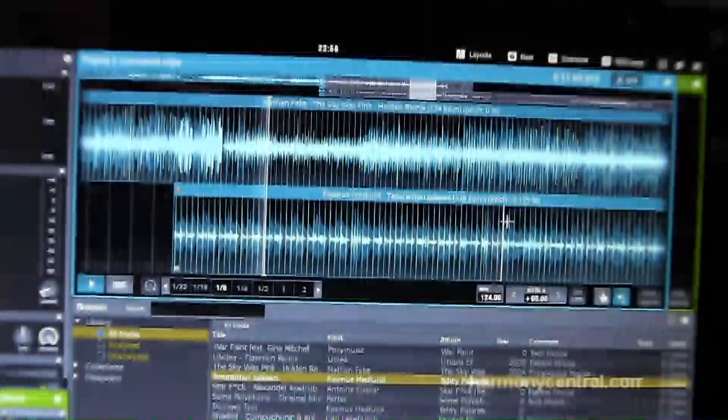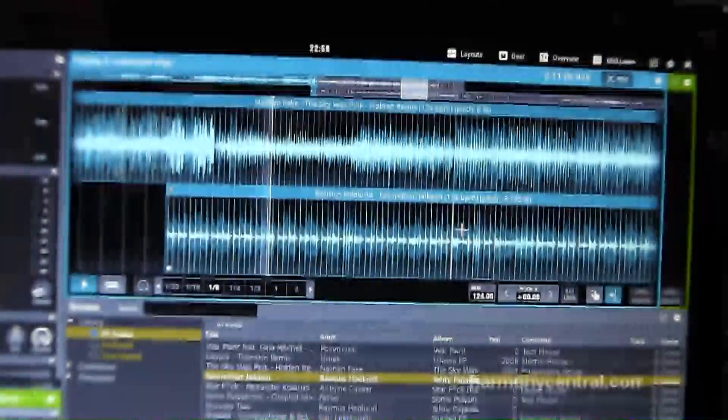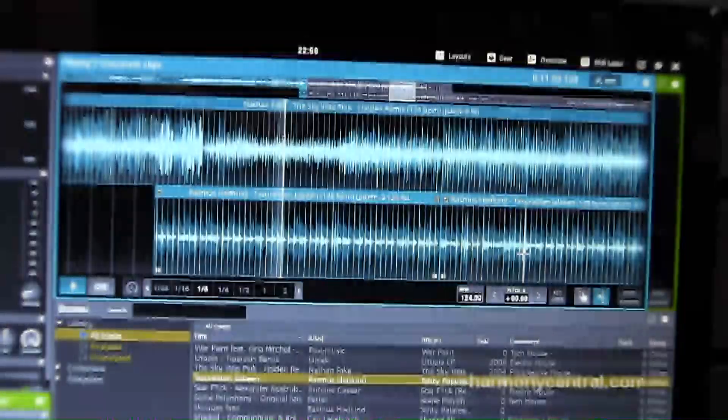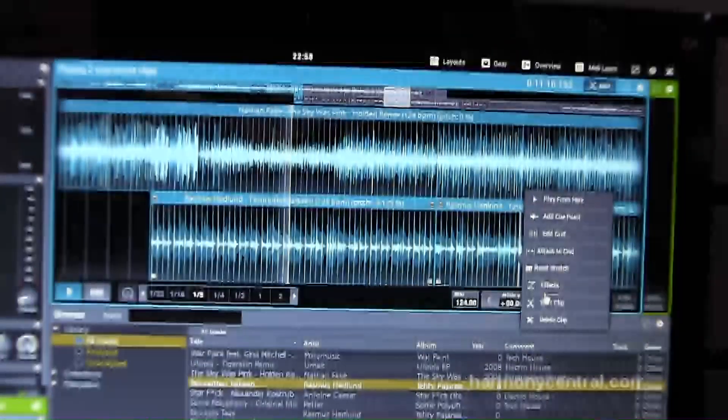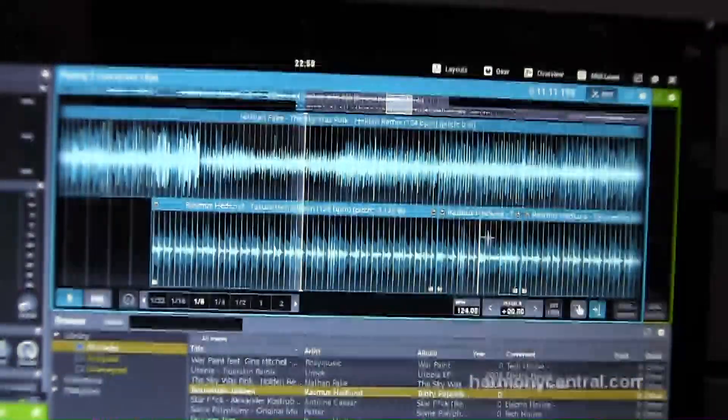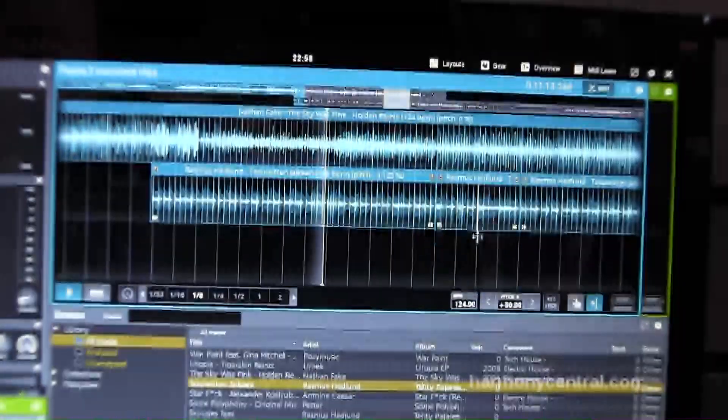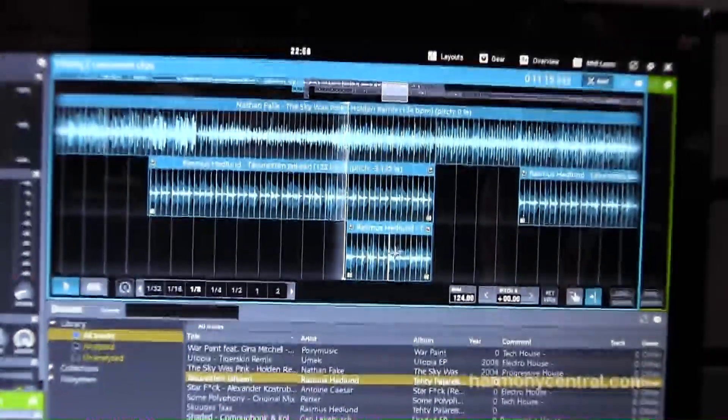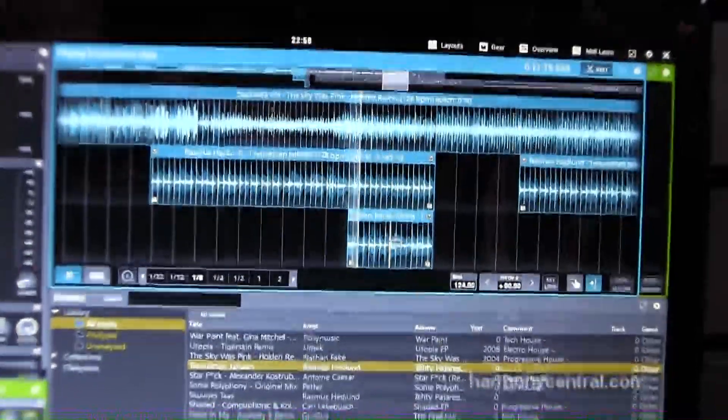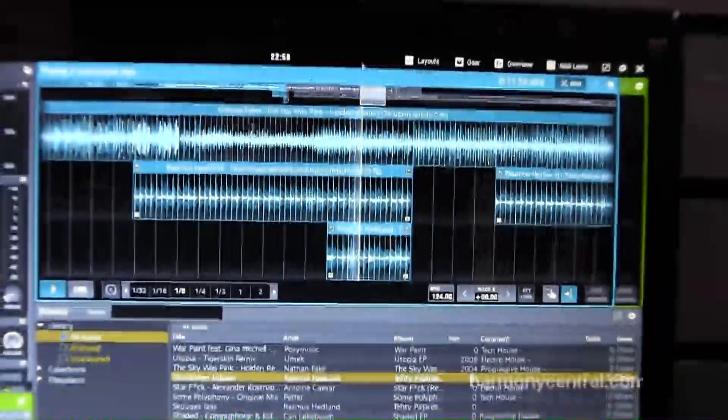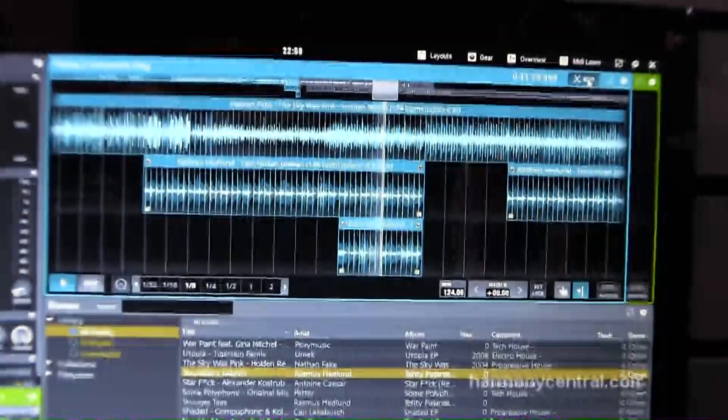And you can add as many of these. For example if I go here, I split. Maybe I didn't like this part, but I would like to move it somewhere else. So now I'm actually playing three tracks on top of each other.